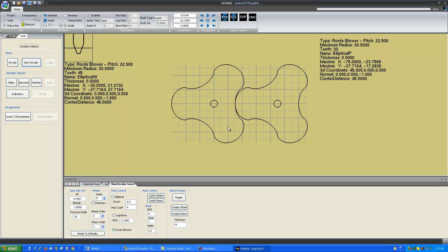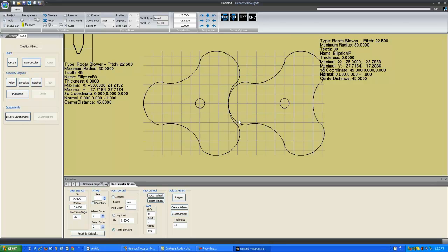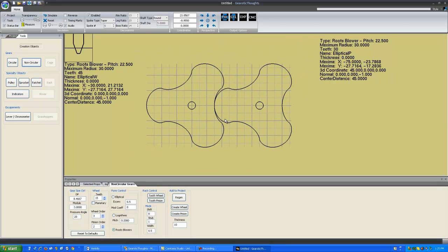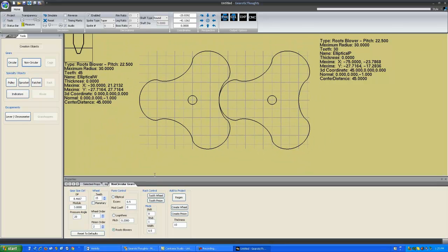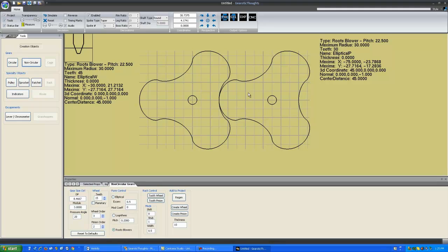We're going to do an order 3 as our example because it's a bit easier to explain. Take note of the module and the tooth count, however. This module and tooth count will, in the end, correspond to the spur gears that you will drive these Roots Blowers with. Roots Blowers are meant to turn at a 1 to 1 ratio. They do not drive each other. They're meant to be driven by spur gears, as we'll see in a moment.